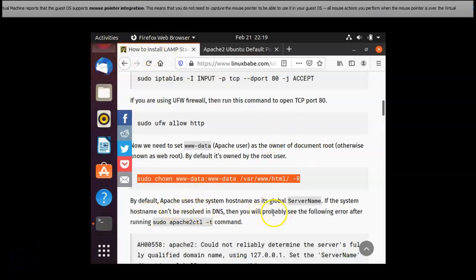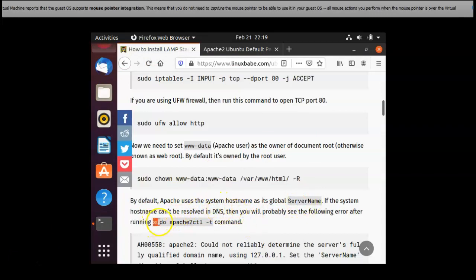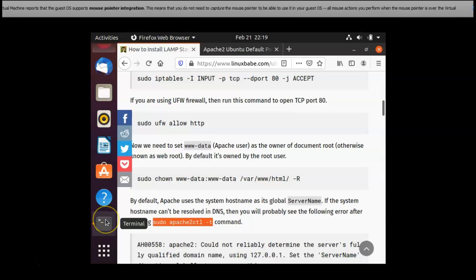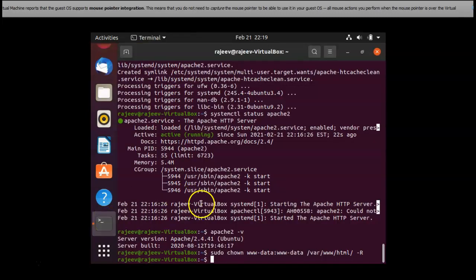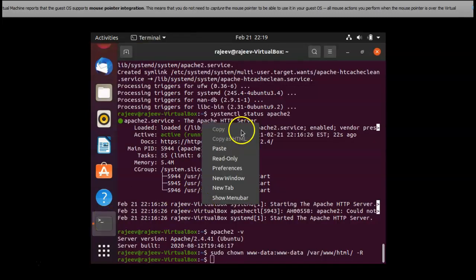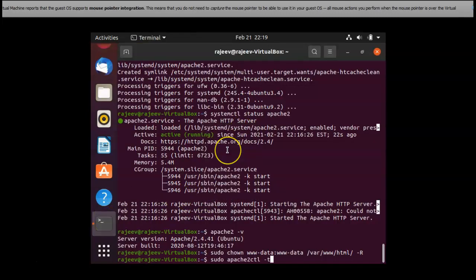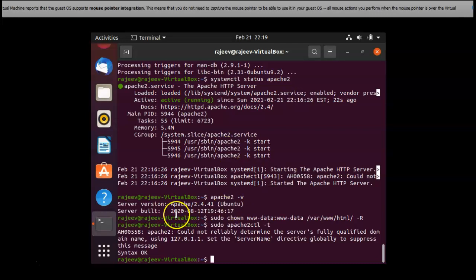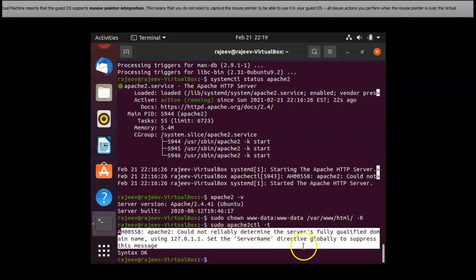By default Apache uses the system hostname as global server name. If the system hostname can't be resolved in DNS then we'll probably see the following error after running sudo. This command I'm trying to run that command and yes it's success is hoping that error and yes we got that error.